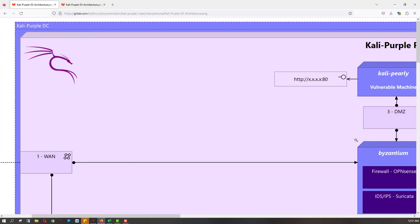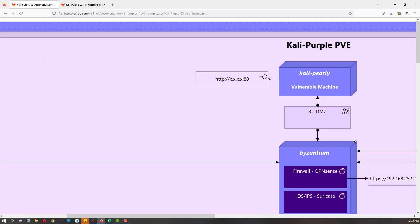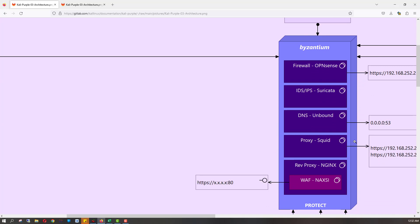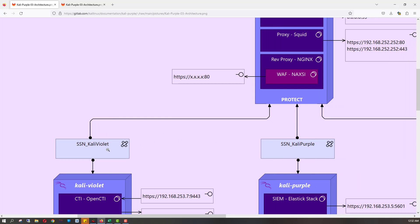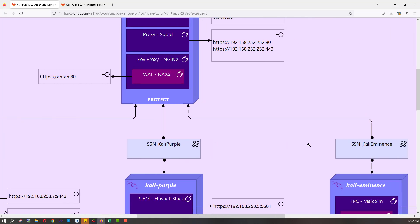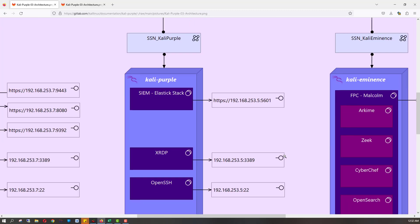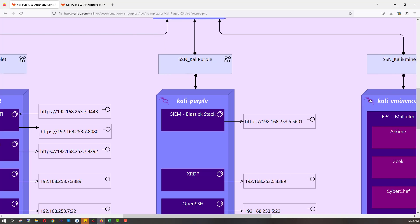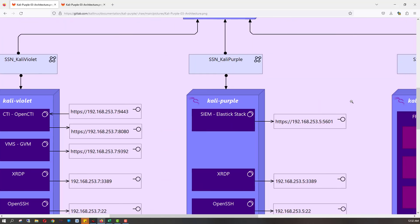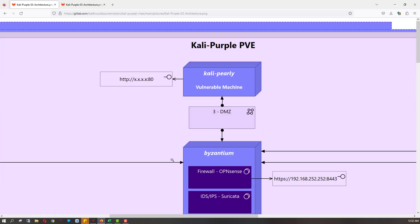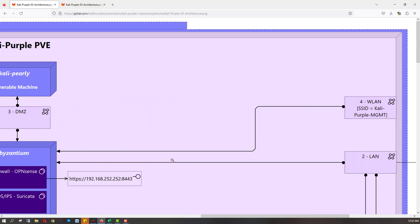These machines are CaliPurple sitting in the DMZ, and our firewall gateway proxy device, DNS serving device. Our network protection device sits in front of secure network CaliViolet, secure network CaliPurple, and secure network CaliEminence. Each one of these is a VLAN with a VM running CaliLinux. There are three of them, so we're going to need three VLANs. It looks like we have three network zones: WAN, DMZ, and LAN.